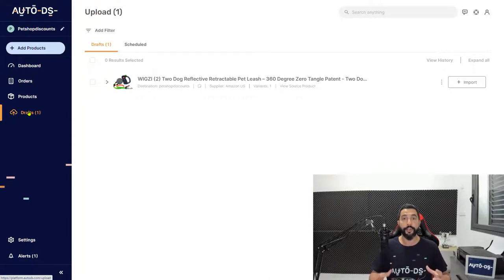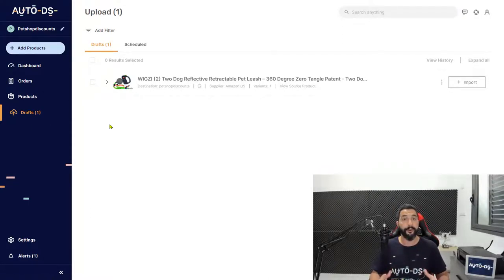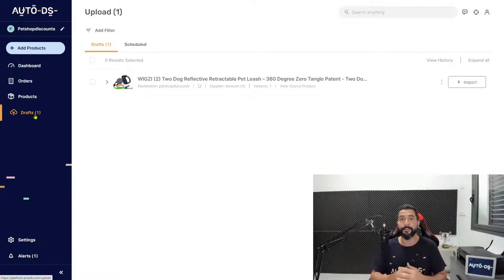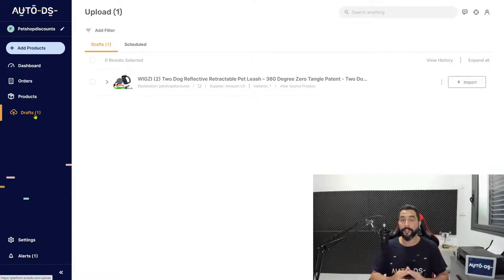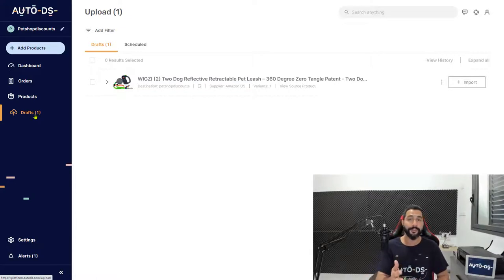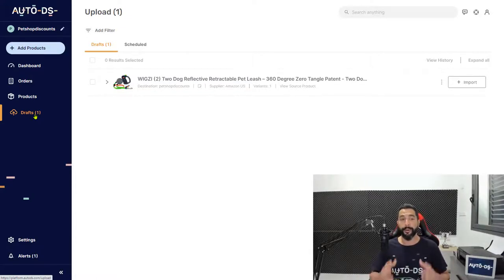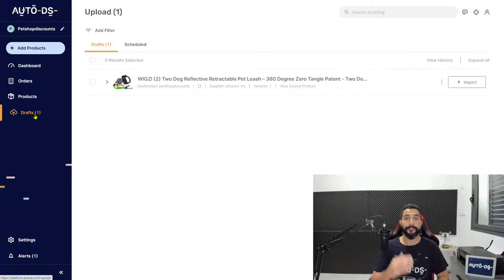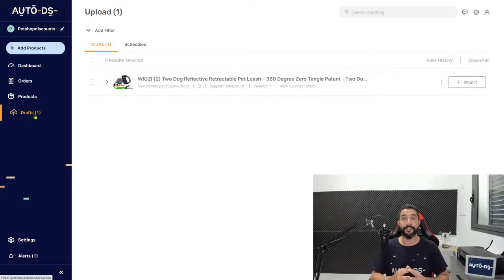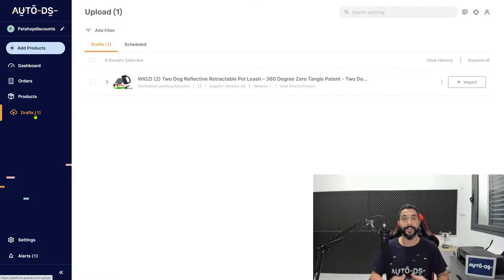Now the drafts page is where you can work on all of your products before importing them to your store. Once you're finished optimizing them and you import them to your store, AutoDS will start monitoring the product and the product will go live on your stores so your customers can go in and start buying them. But once again, before we import them to our stores, we want to optimize our products. And that is exactly what we are going to do in the next lesson.